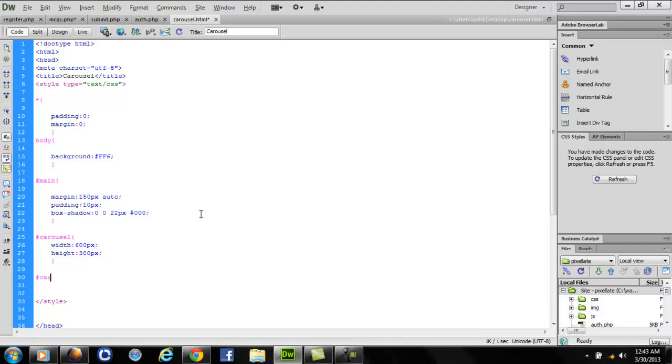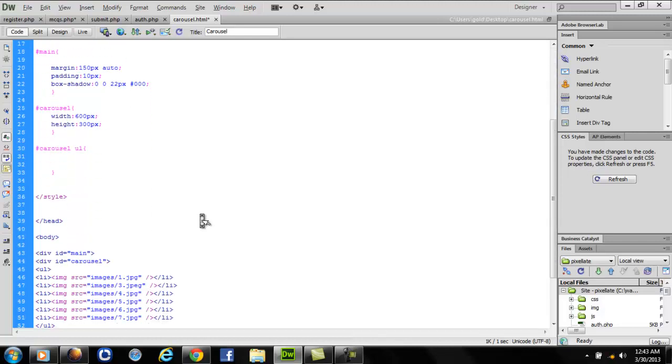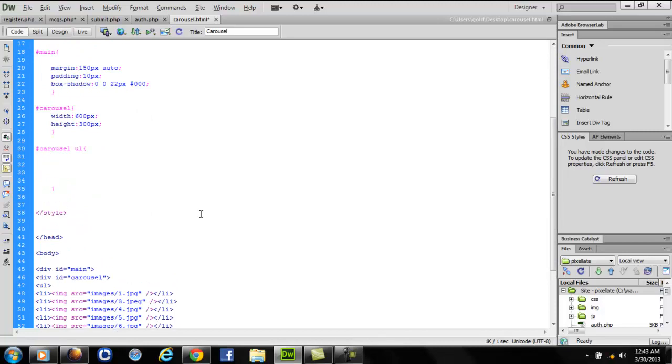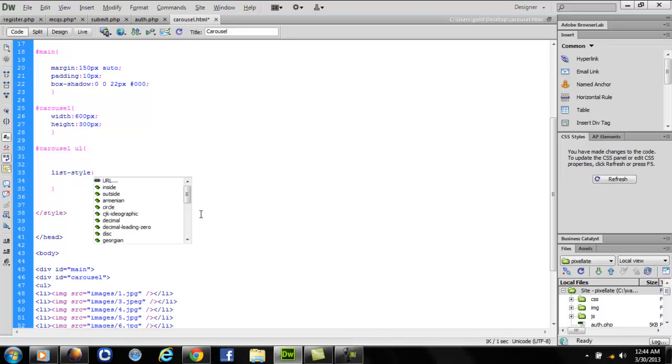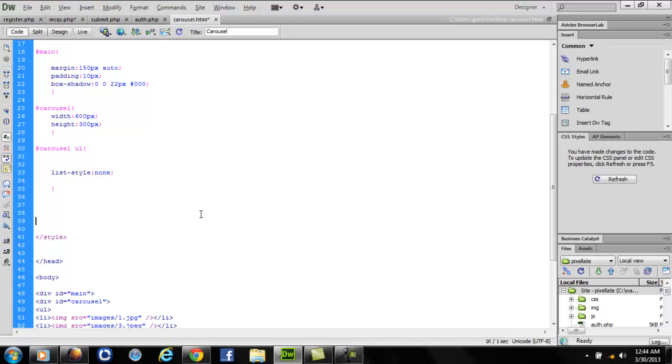Inside the carousel, what we have is an unordered list. We'll write carousel space ul, that stands for an unordered list inside the carousel. So as we saw that in front of every list item bullets were inserted, we don't want any bullets, so we'll write list style none. That would remove all the bullets in front of every list item. The list items are our images.